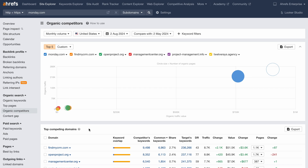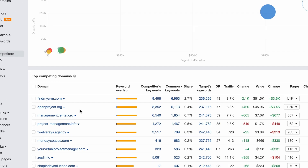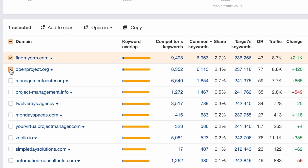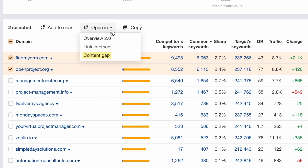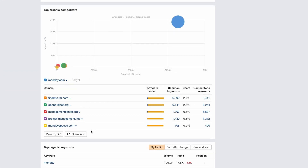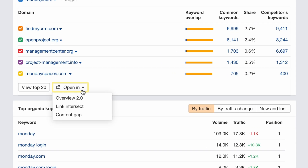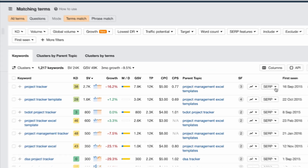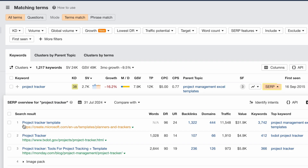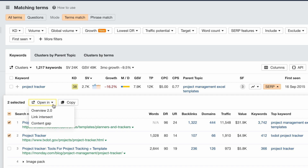Moving on, a useful little update for the organic competitors report. When you select domains, you can now open them directly in the new Content Gap and Link Intersect reports. You'll also find this open-in menu in the top Organic Competitors widget in the overview, as well as in all SERP overviews with selectable results.